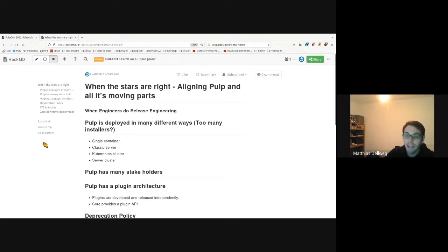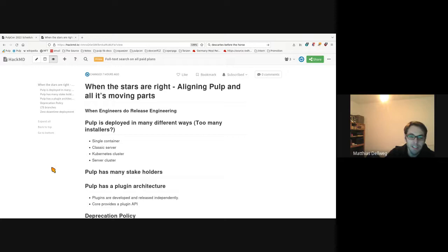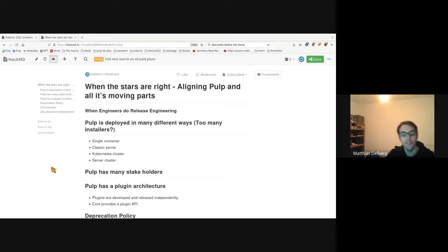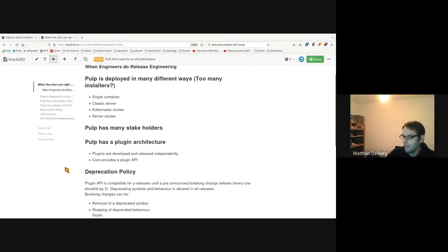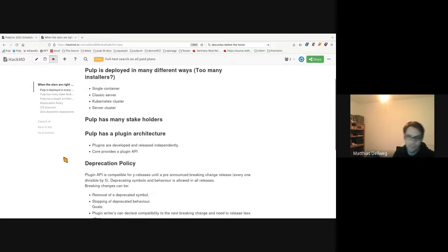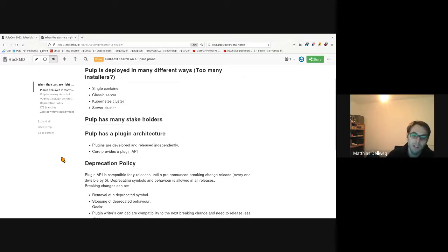The next thing: Pulp has many plugins. Pulp has a plugin architecture and each plugin is developed and released independently. Core only provides an API to the plugins. This means there's a lot of combinations of different versions you might want to install.